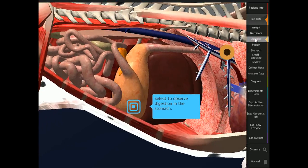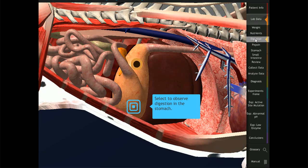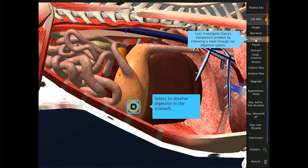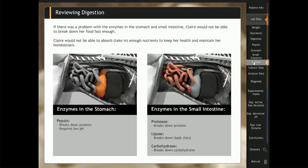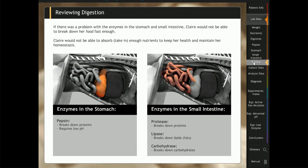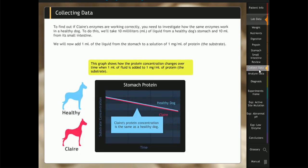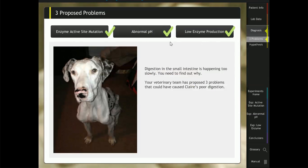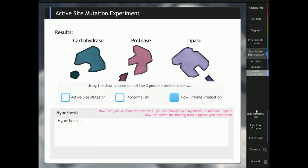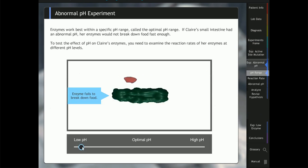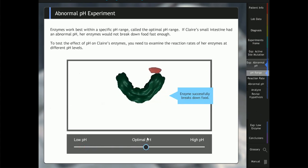Students first investigate the enzymes in the stomach and small intestine. Next, students hypothesize the cause of Claire's illness from three possible problems by performing experiments and then analyzing data.